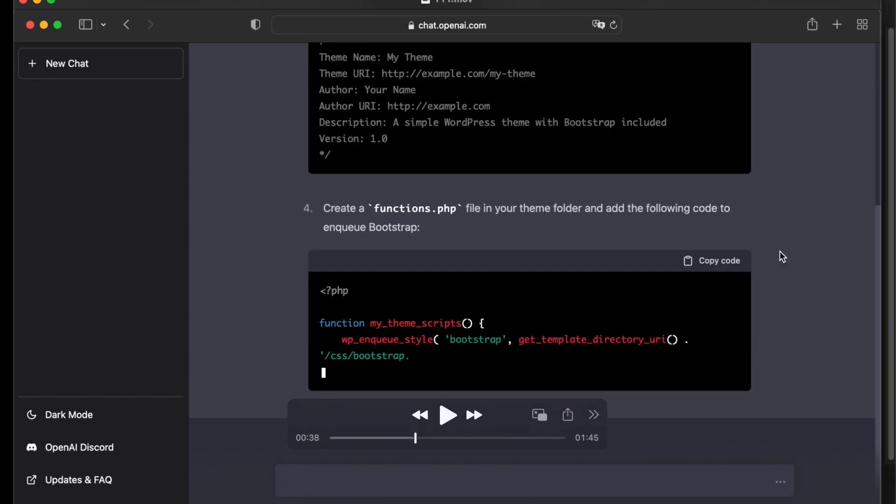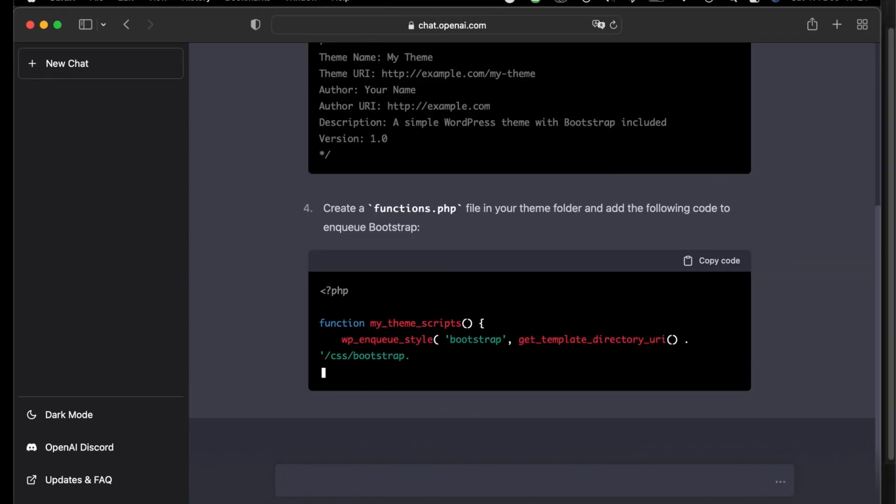Next step, number four, create a functions.php file in your theme folder and add the following code to include the Bootstrap.